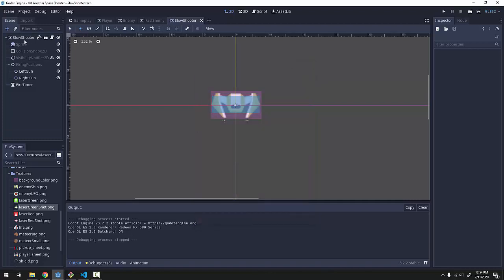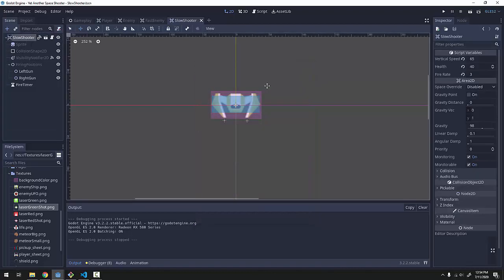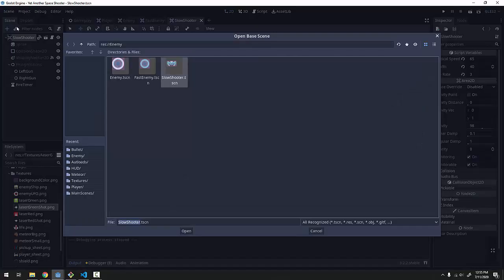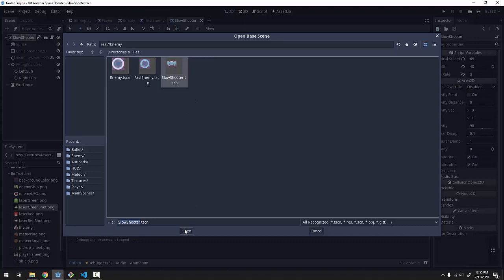So we have our slow shooter enemy, which already has the ability to shoot at a certain rate and it moves downward on the screen just like every other enemy. Let's create a new enemy that is inheriting the slow shooter here, because our side to side enemy is just this enemy right here, the one that shoots straight down, just moving side to side. So we'll create a new inherited scene, we're going to inherit from the slow shooter scene and click open.